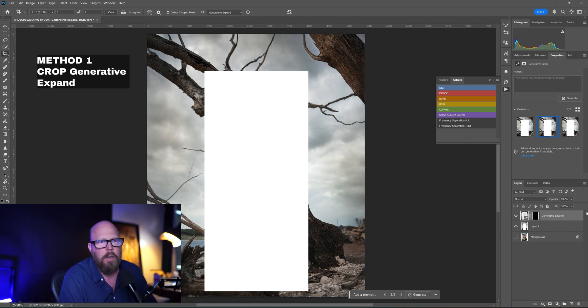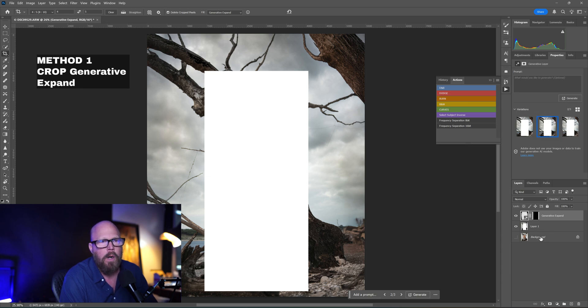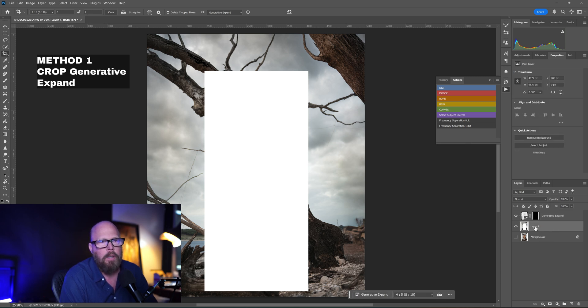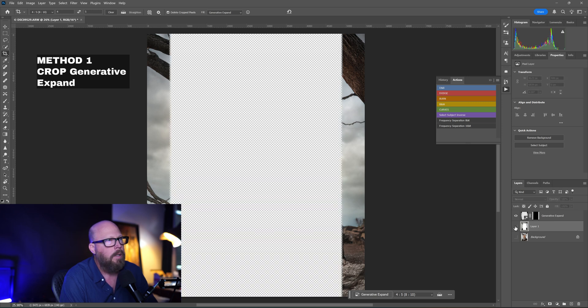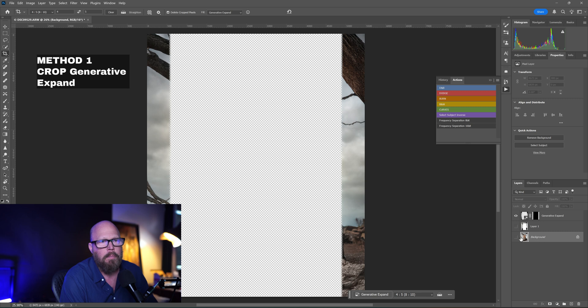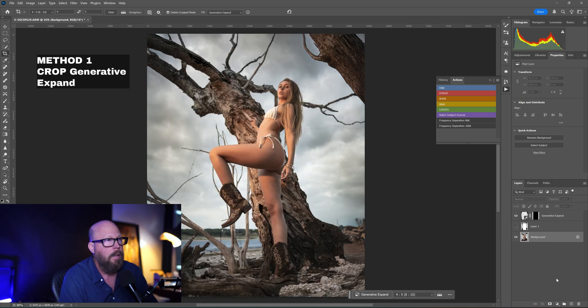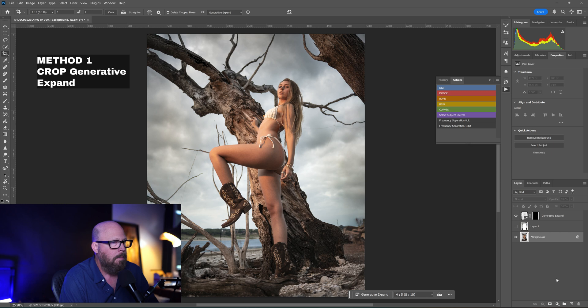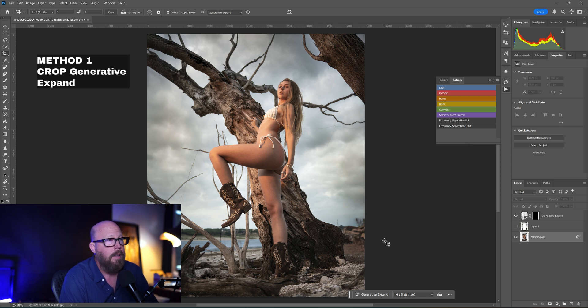So what do we do now? Well, we can keep this generative expand layer that it created. We've selected the variation up here that we wanted. So let's turn off this layer with the block in it that we created, and now we just have that. But let's go back to the background layer where the person was on and turn that layer on, and boom, we have a picture. We have the original picture, we have the crop expanded, and that's pretty cool.